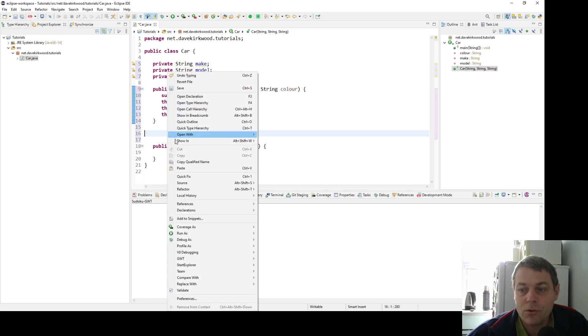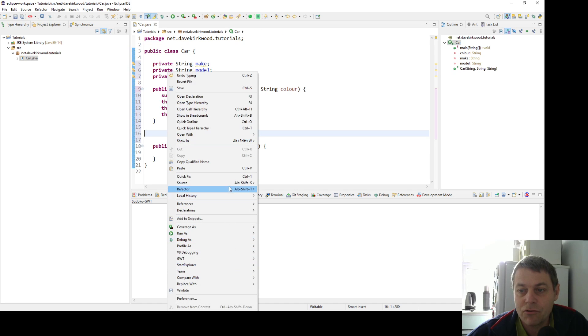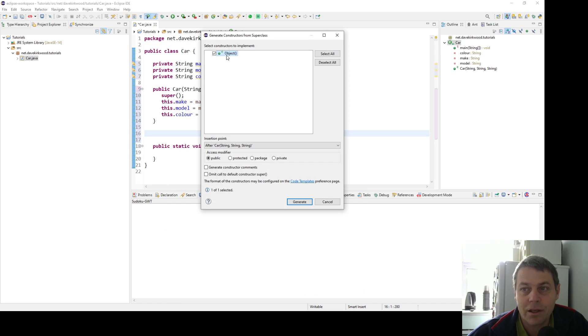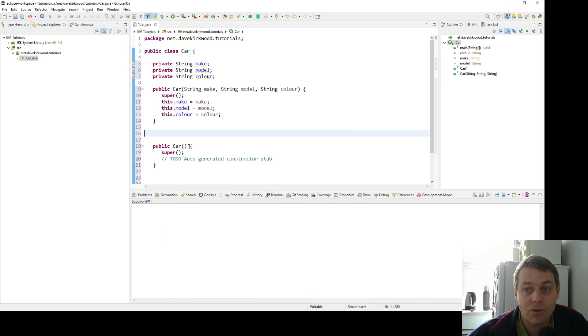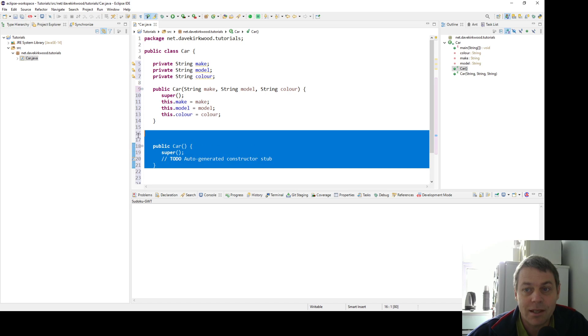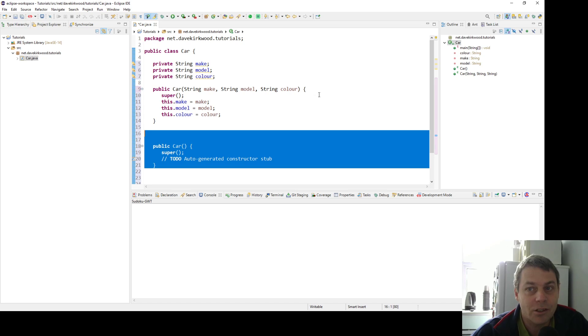We can also do source, generate constructor from superclass, and that will give us an empty constructor, one that doesn't take any parameters. But we don't want to use this here because we want to insist that we provide all three parameters—make, model, and color—when we generate our car class.